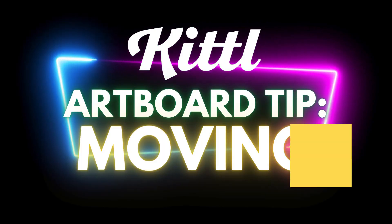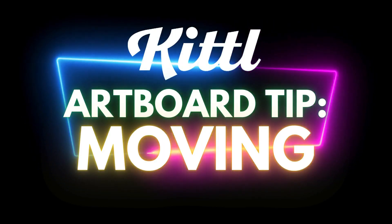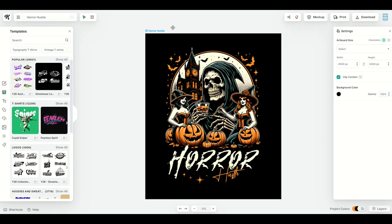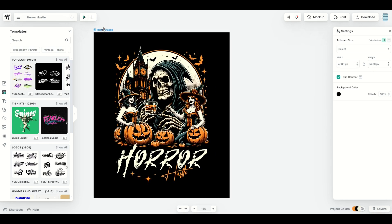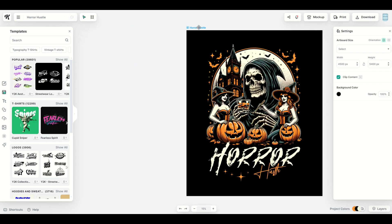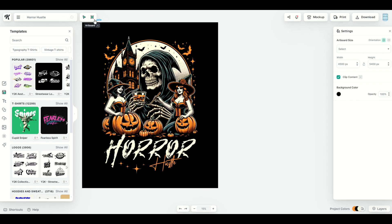The first thing I want to point out is that you can move the artboard around. This is the artboard — the entire board. What I'm doing is clicking right on the name of the artboard, and you can just move it around.